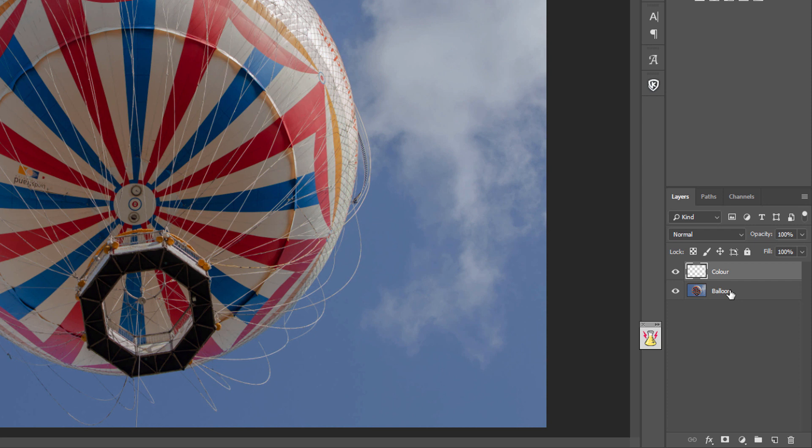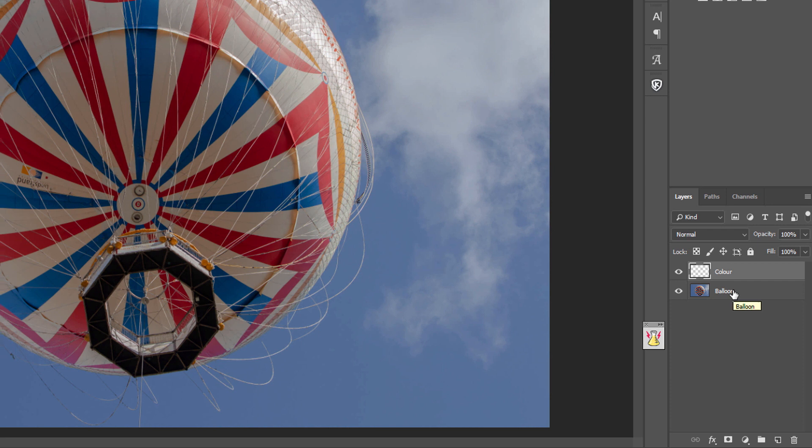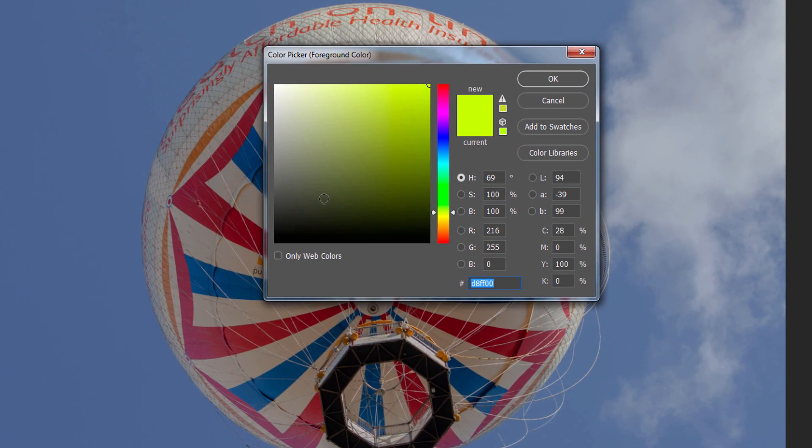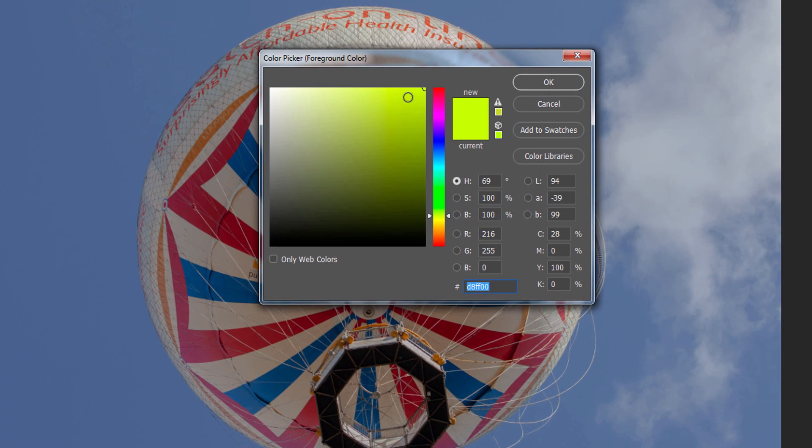The reason I'm calling it that is we want to have a background layer with a quite vibrant color so we can see where we've erased. If we've made any mistakes, we can see those quite clearly. If we go to the foreground color here and select it, you can see I've already selected quite a vibrant lime green yellow color.